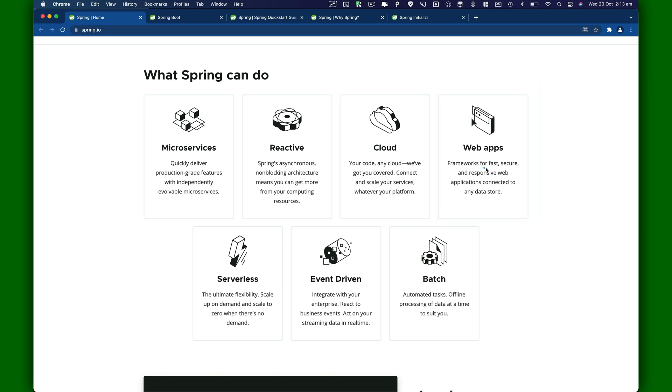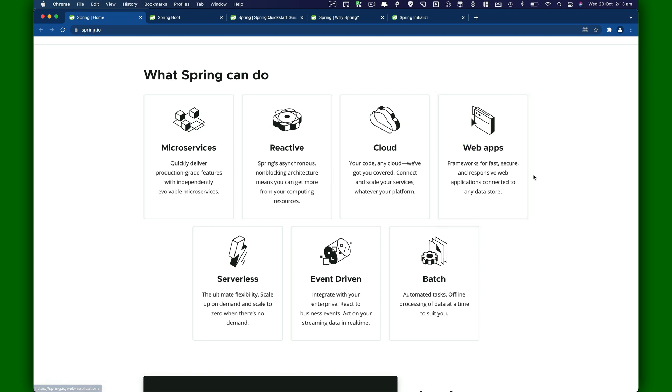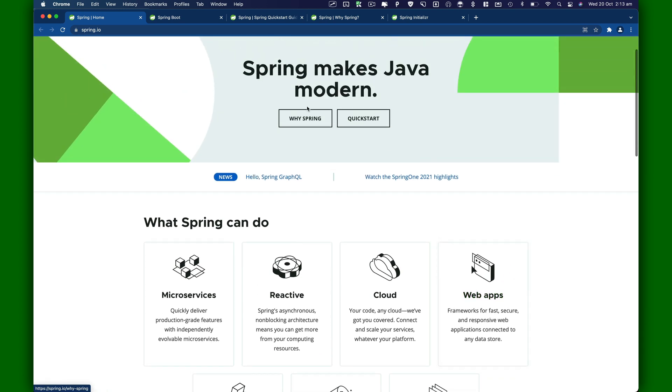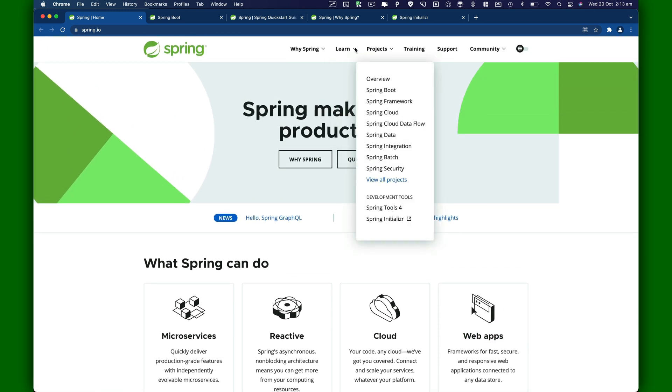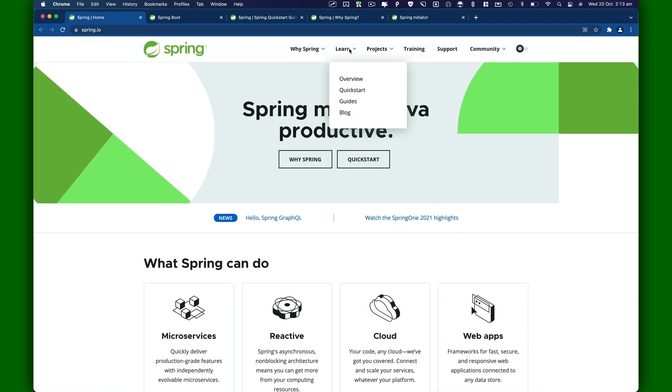What we're interested in is web apps. It's basically a framework for fast, secure, and responsive web applications connected to any data store. You can connect to Mongo or Postgres. This is what we're going to be building throughout this tutorial series.